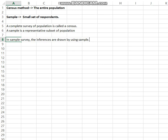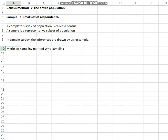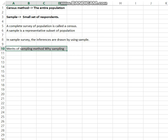Next, we look at what are the merits of the sample method — or we can say, why sampling? What are the merits of sampling, or why sampling?